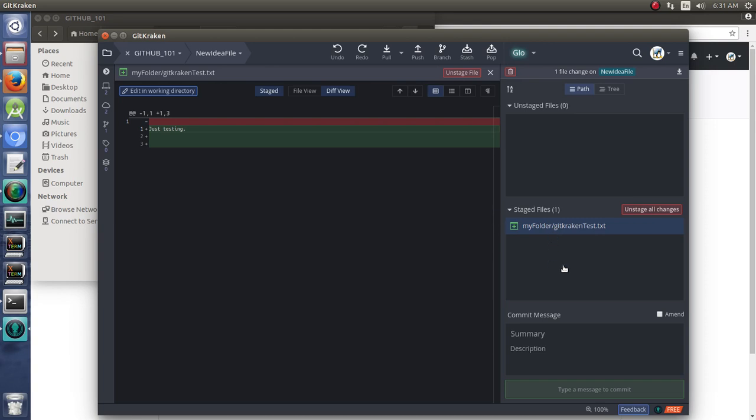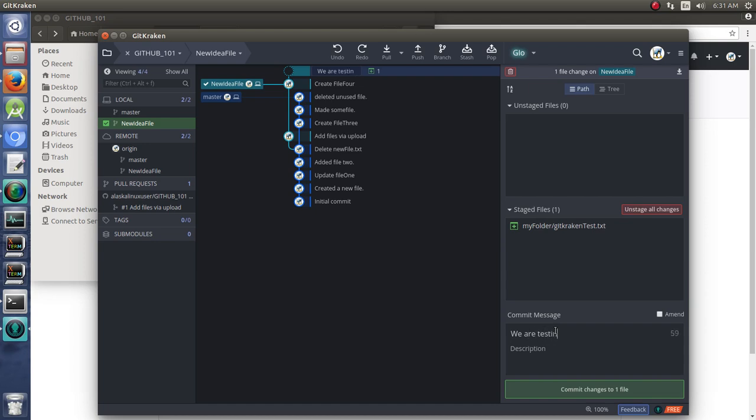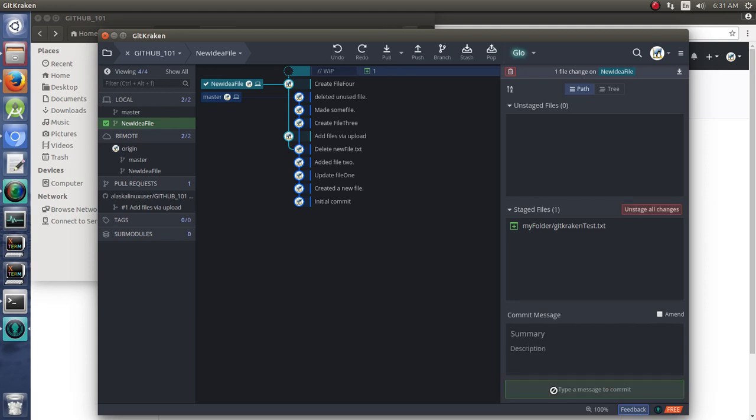And now we're going to commit them. So, we can type a commit message. We can say, like, we don't need this if we just want to look out here. We can say, we are testing GitKraken. Just testing, right?